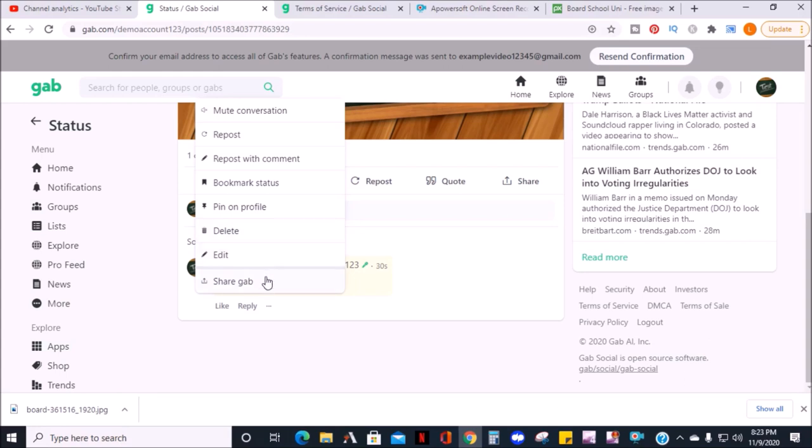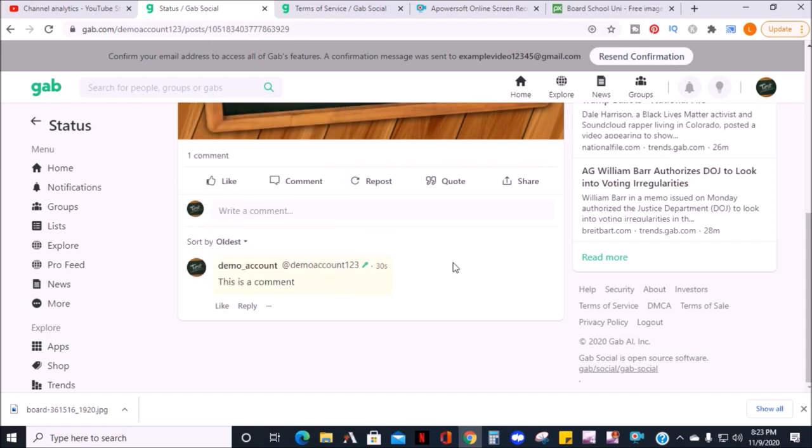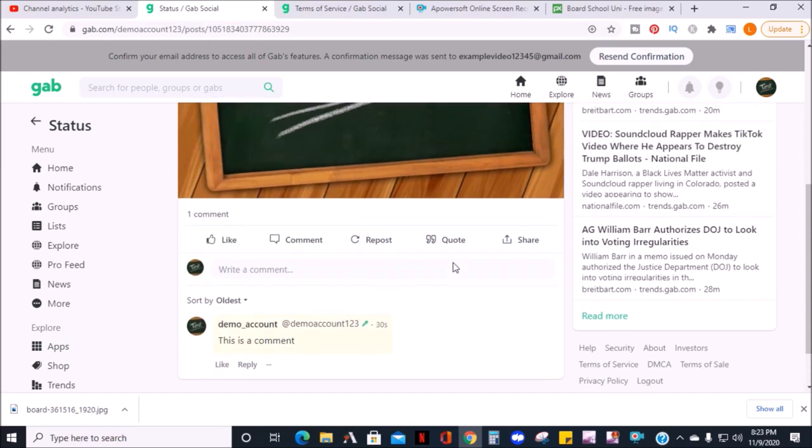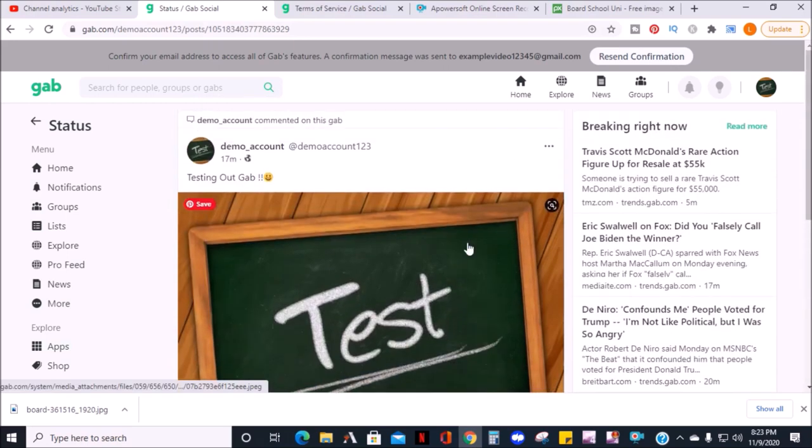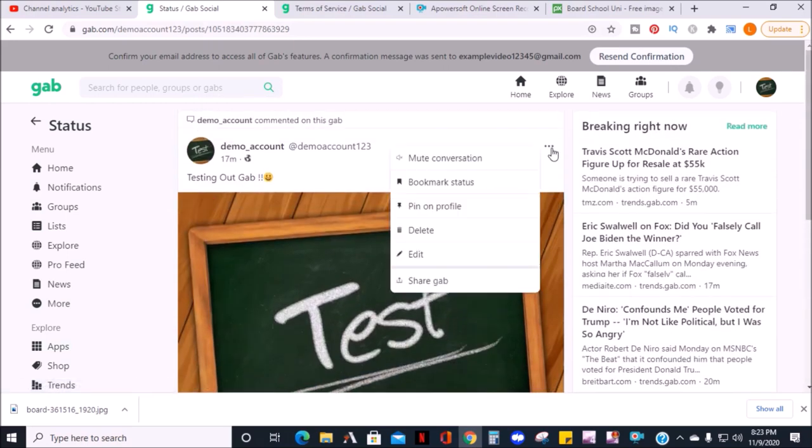If the post is yours, you can go to the top right of the post, click the three dots, and get the menu to mute the conversation, bookmark status, pin on profile, delete, edit, and share Gab.